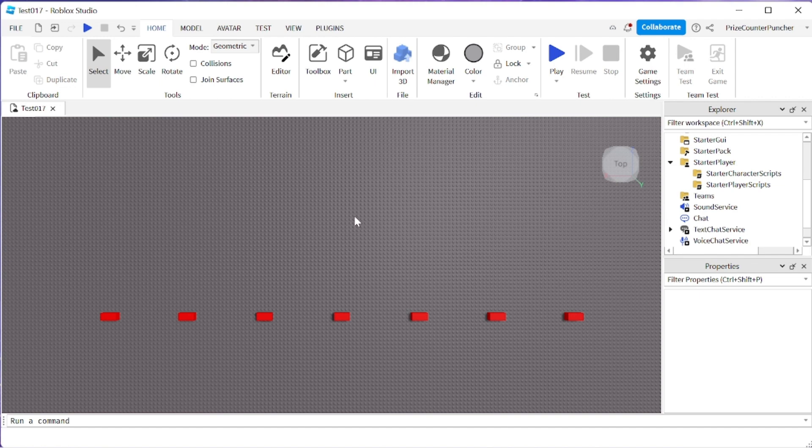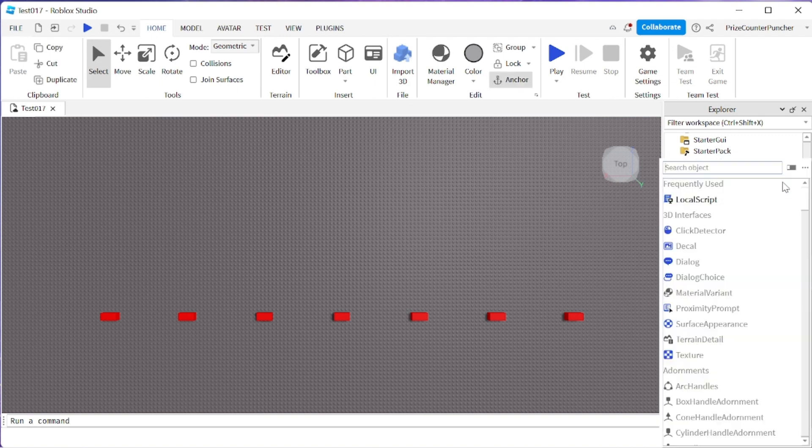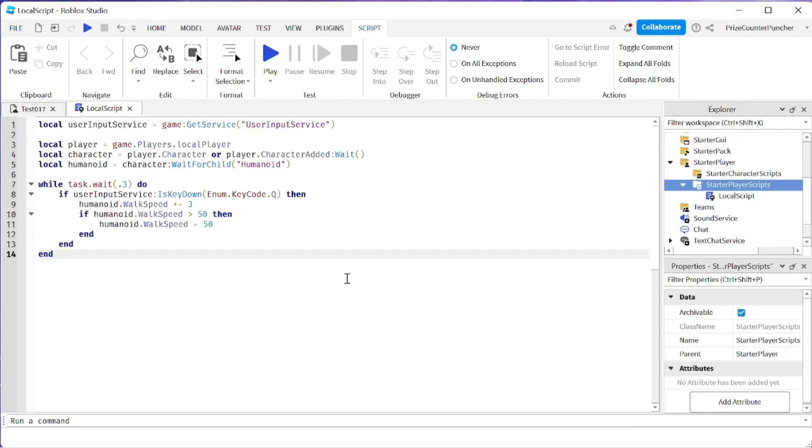So when the Q key is pressed and held it's going to make the player run faster. Let's get started by going to our starter player, starter player scripts. We're going to add a local script. In your local script just put in the following lines.